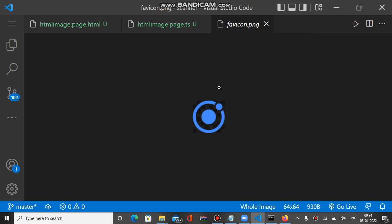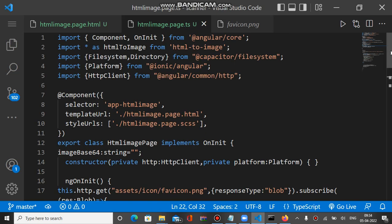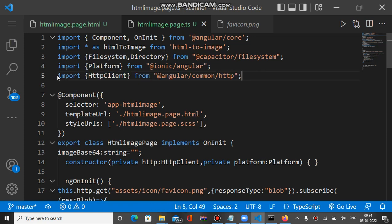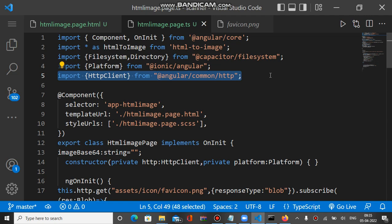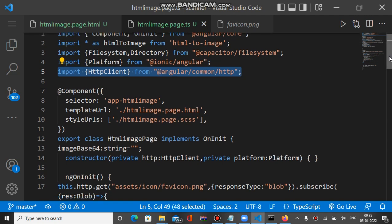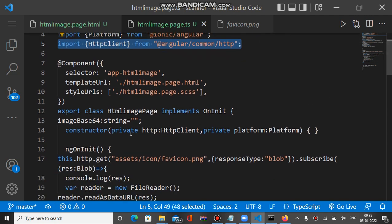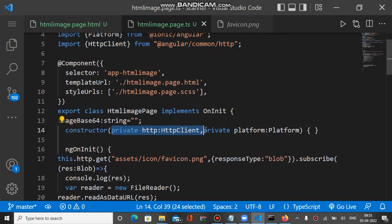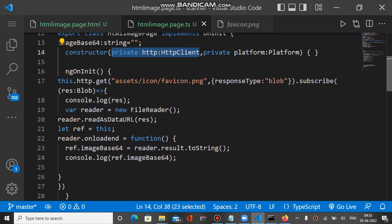Let's check the code in the TS file. To achieve this, we have to first import HTTP client from angular/common/HTTP. Inside the constructor, we mention HTTP client.